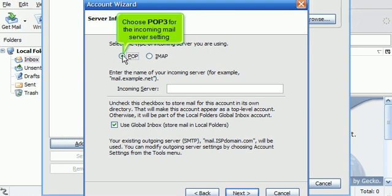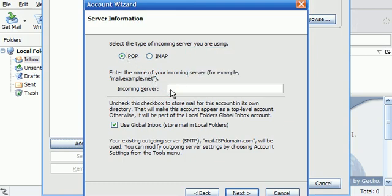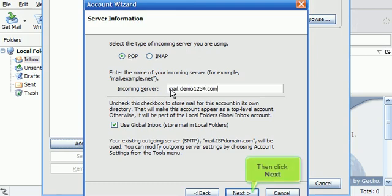Choose POP3 for the incoming mail server setting. Now enter your incoming server POP setting here. Then click Next.